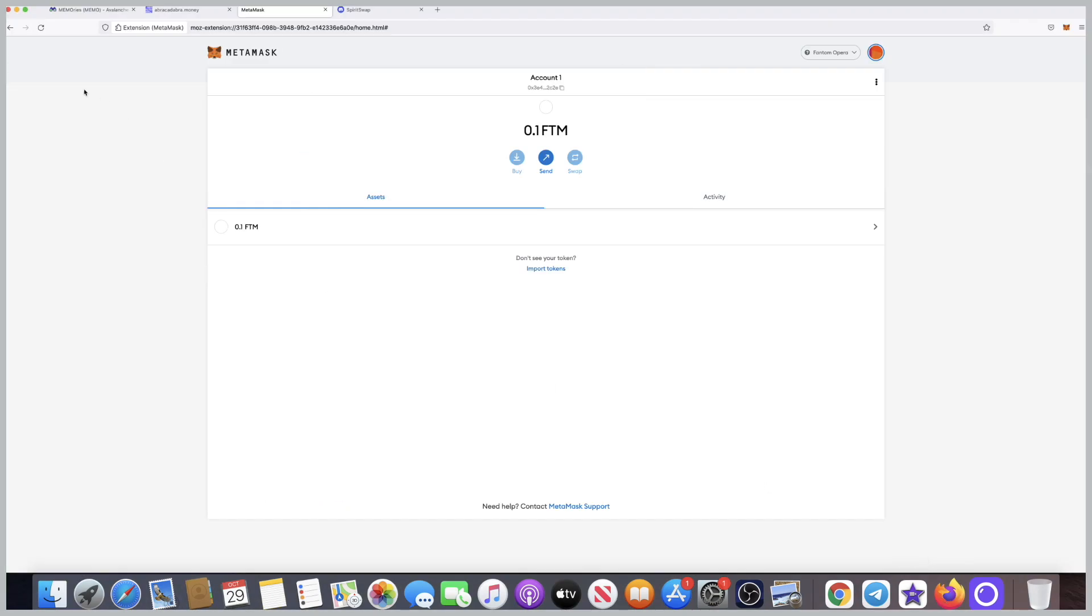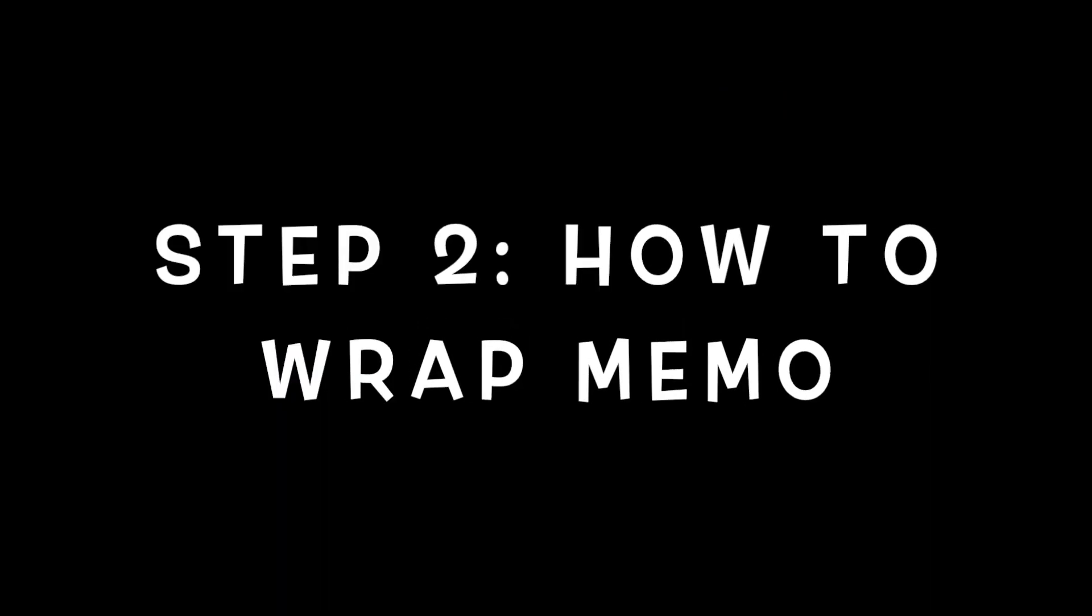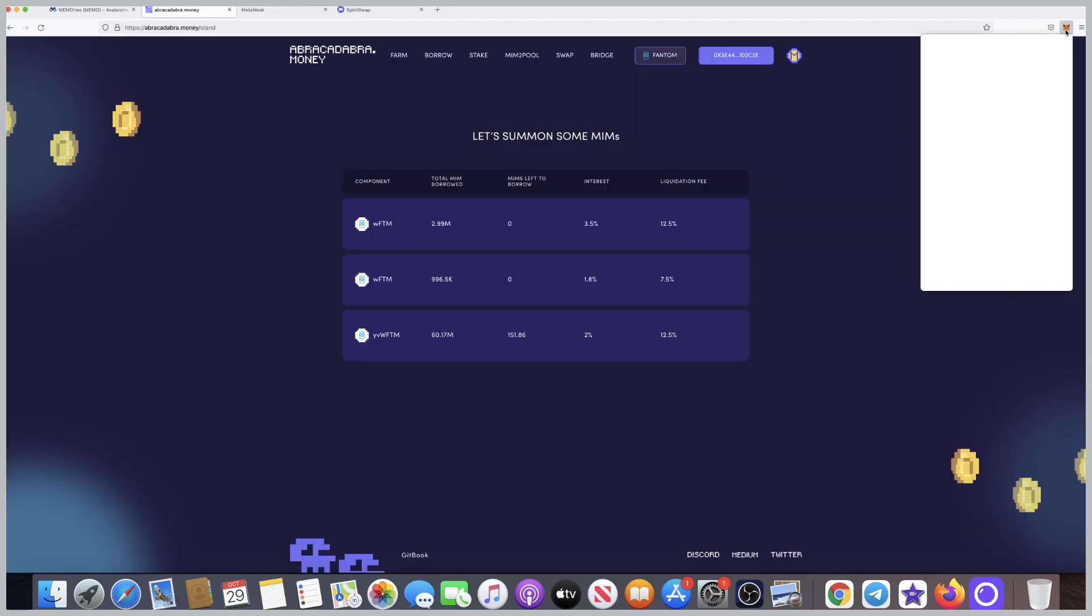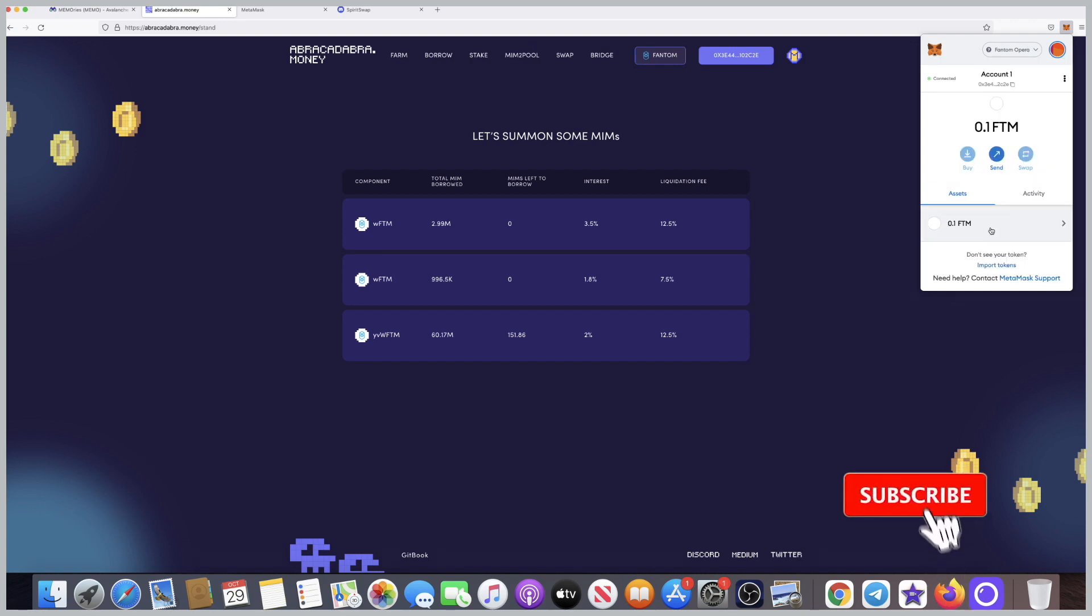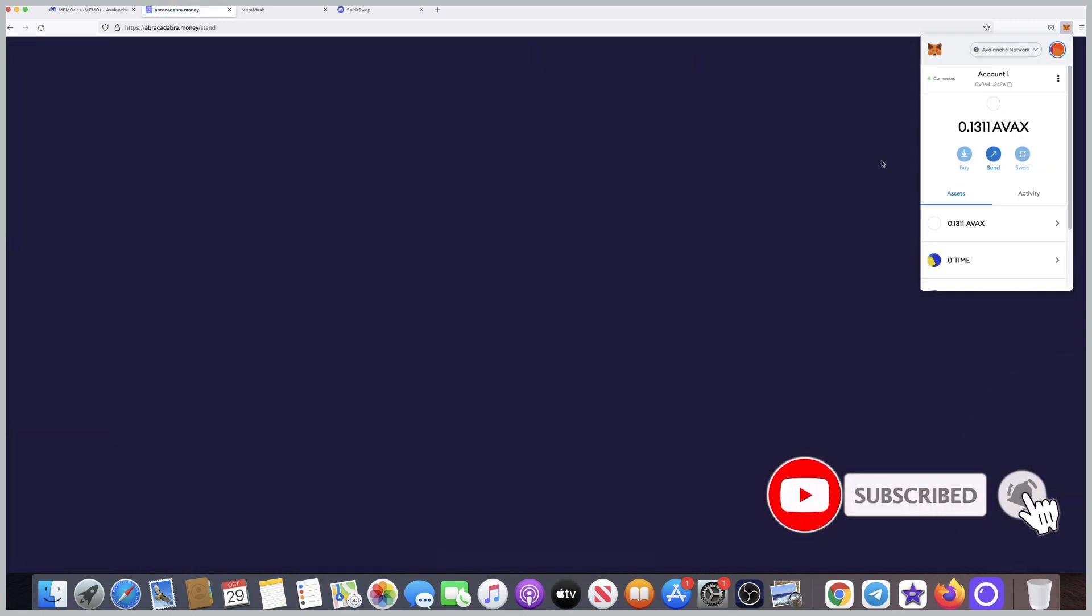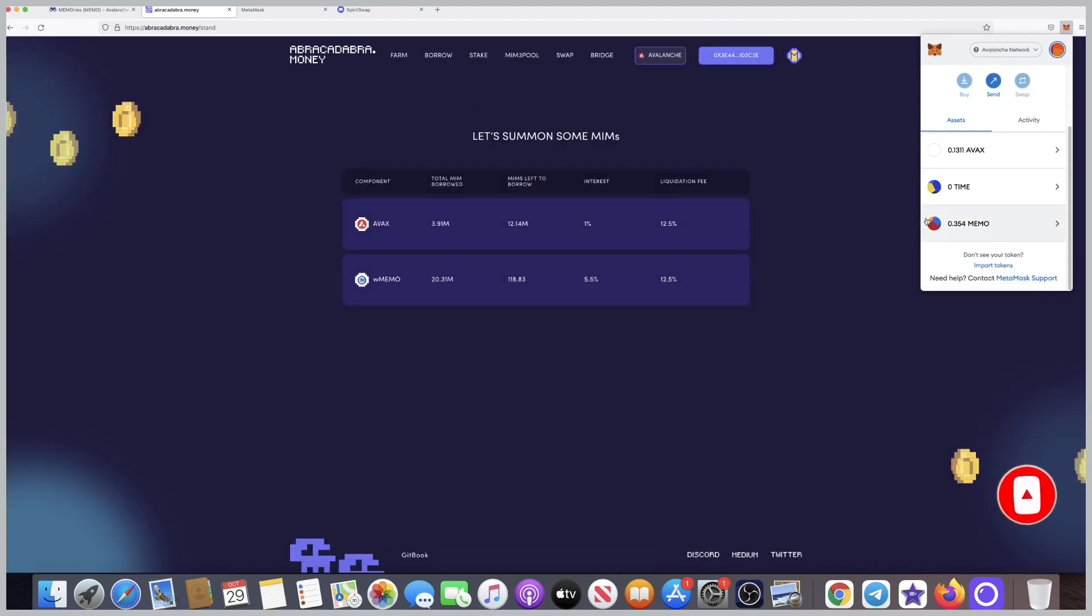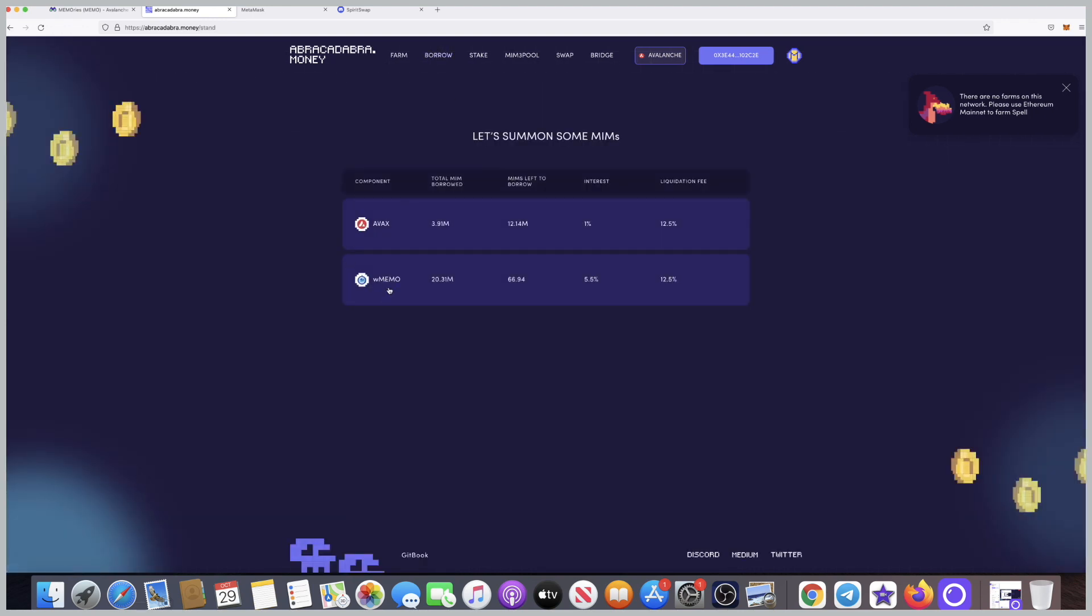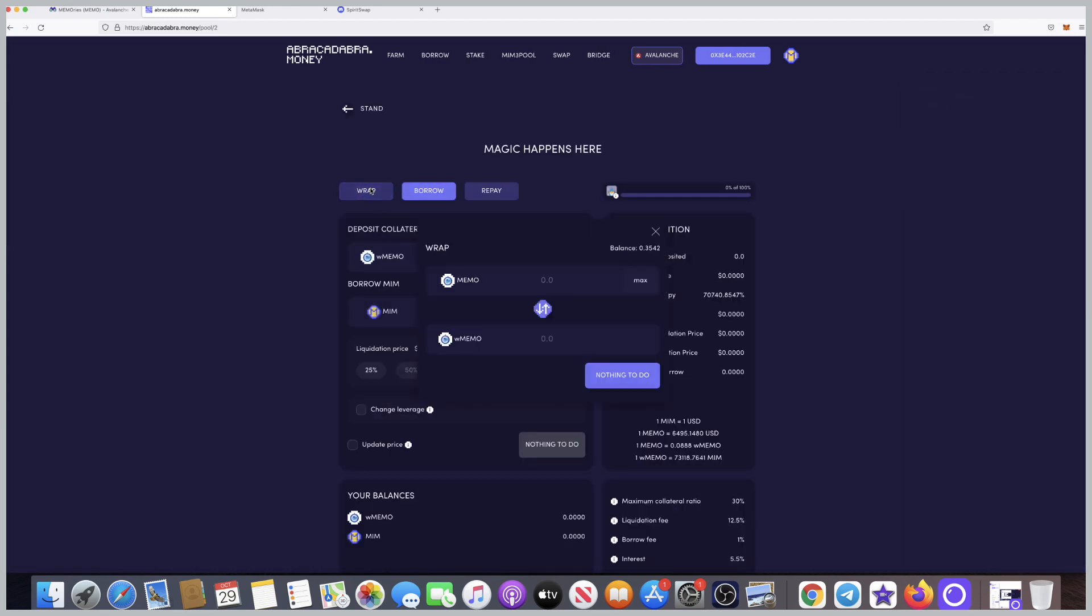You can go back and check, the money has been received. Step two: how to wrap memo. We'll be using abracadabra.money, the link is in the description as well. Once you click here, the first thing you need to do is connect your wallet. You can see we were just getting some Phantoms and this is not the right one, so I need to switch back to Avalanche because that's where my memos are. I click on Borrow, then choose W Memo, then click on Wrap.